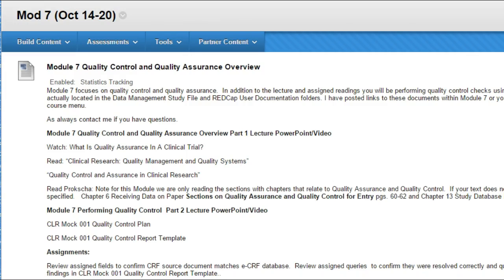Hi everyone. Welcome to Module 7. This module focuses on quality control and quality assurance.